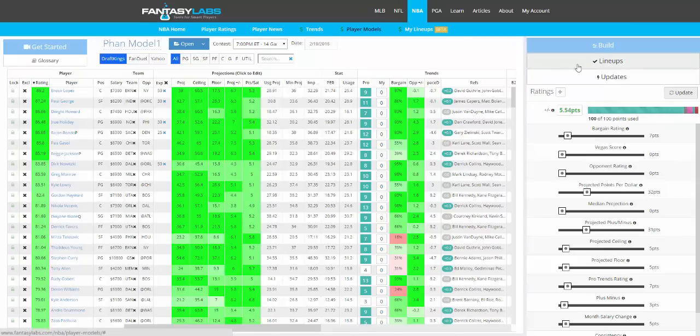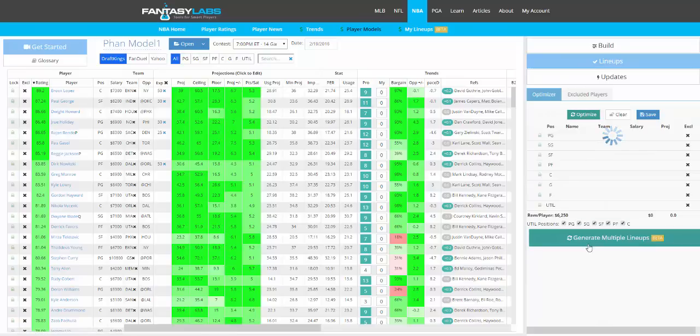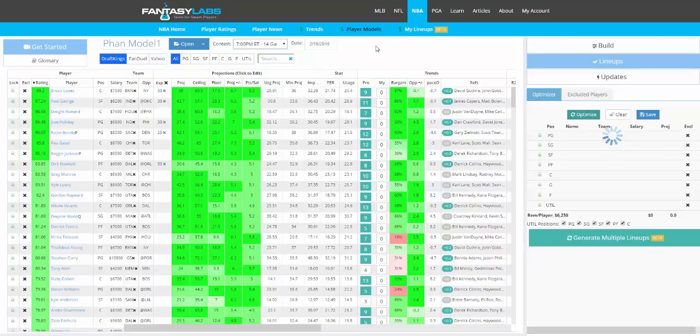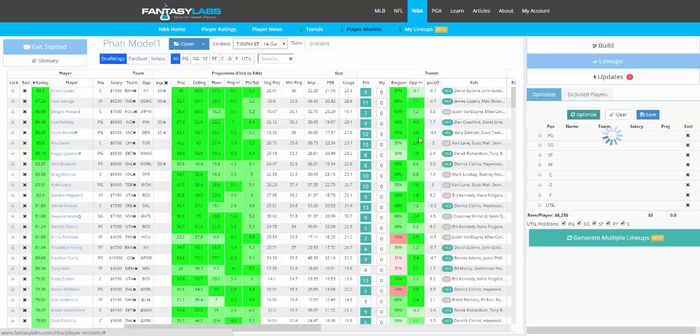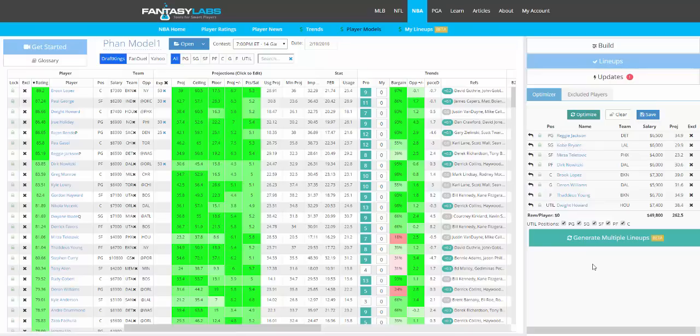So when you find a model you like, you can build lineups off of it. We have a tool here that can function as a true lineup optimizer if you'd like, and it can also be a lineup builder. If you click Optimize here, we will show you the true optimal, mathematically optimal lineup based on your player ratings. Sometimes this will take a little bit longer to run because it's searching for the top lineup of all possible combinations. If you like that, you can click Save, and it will go to your My Lineups page.